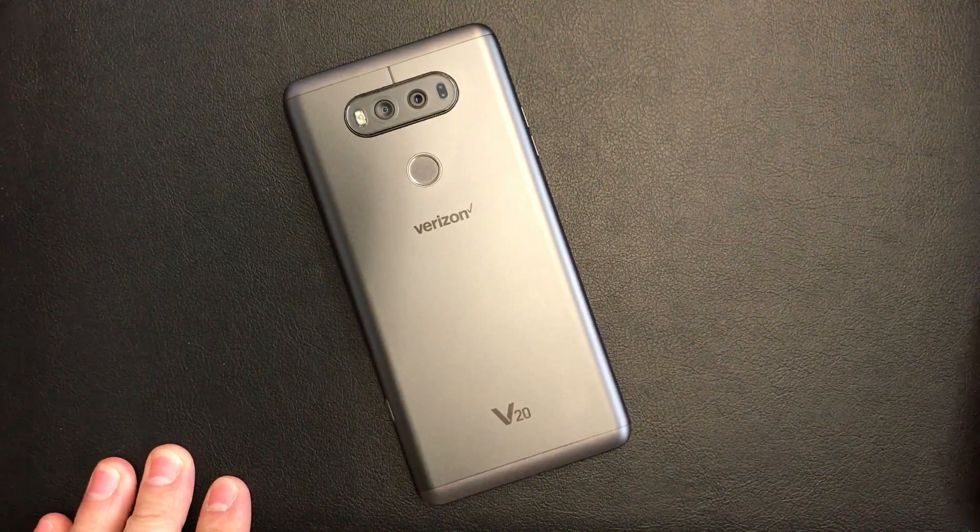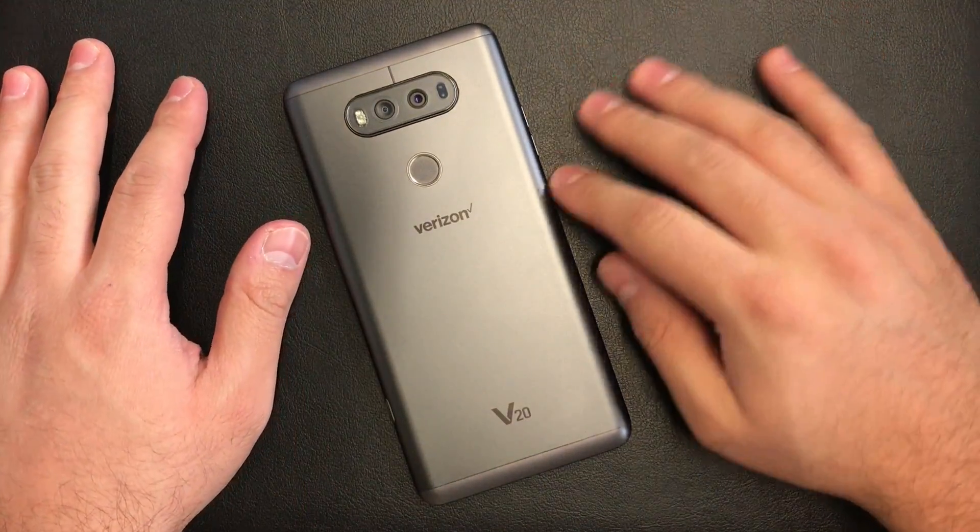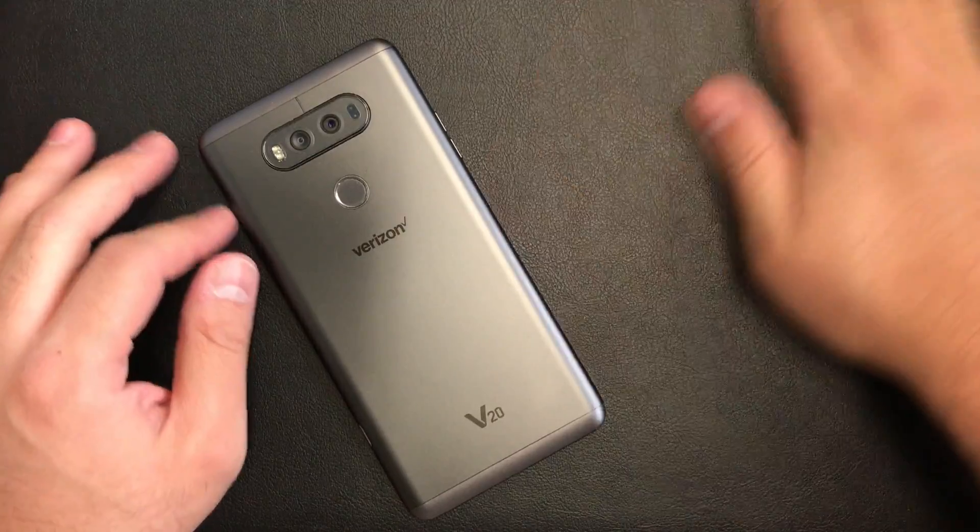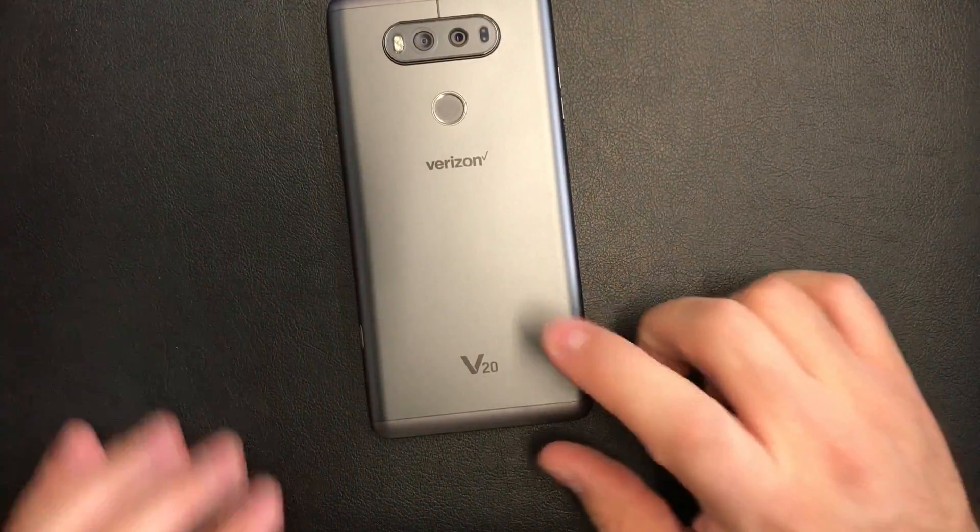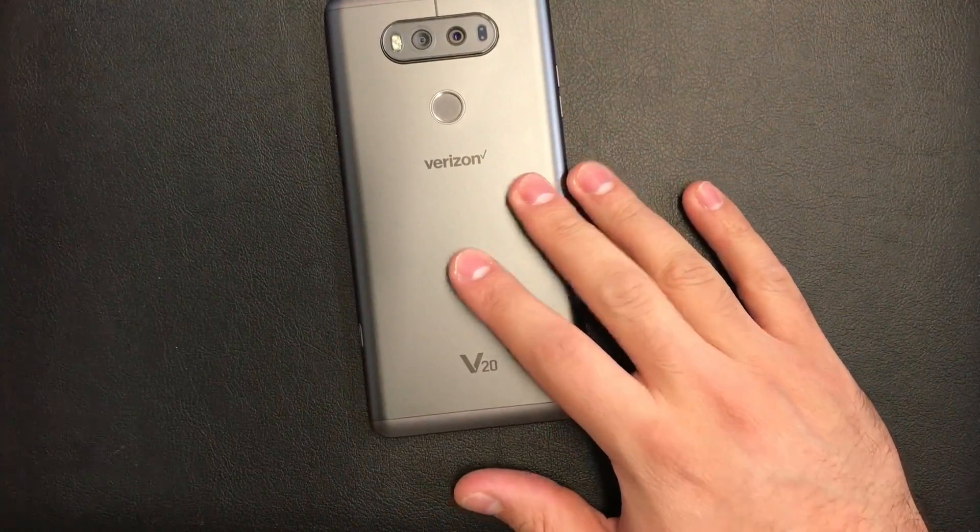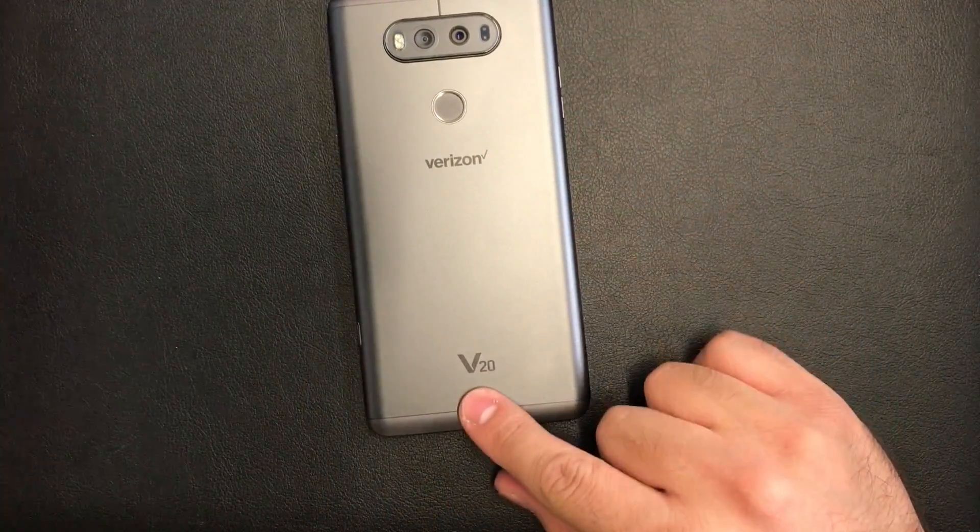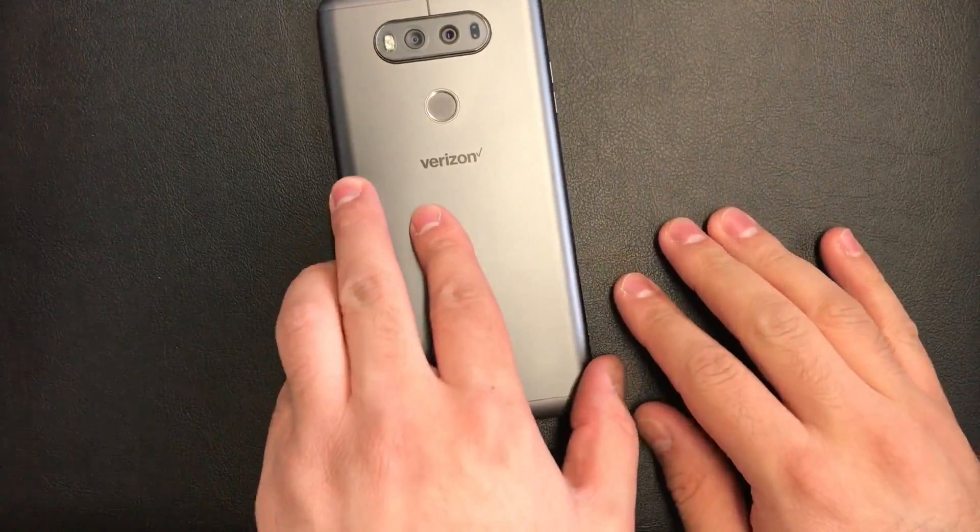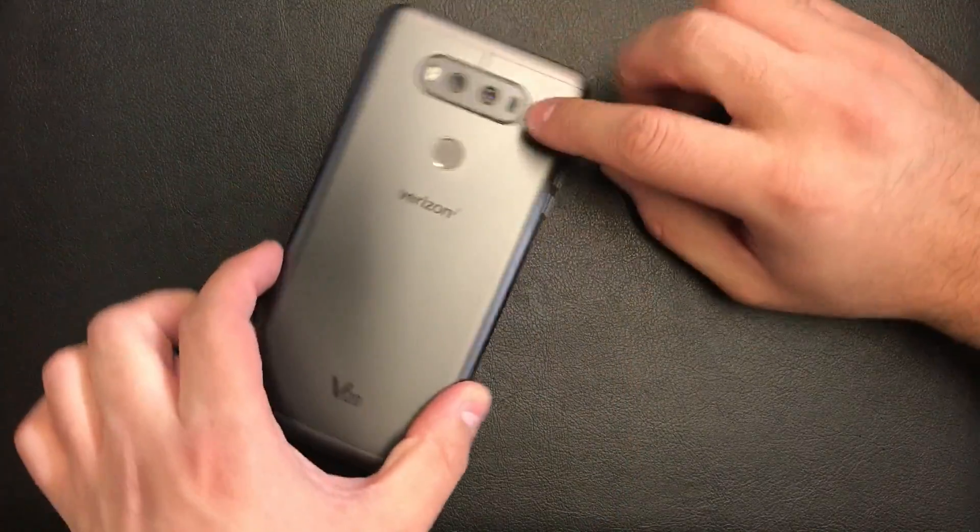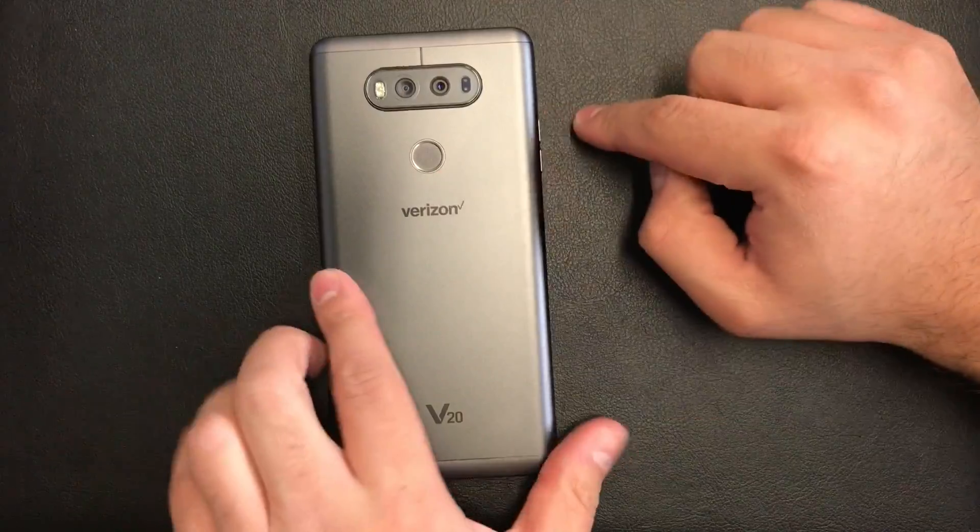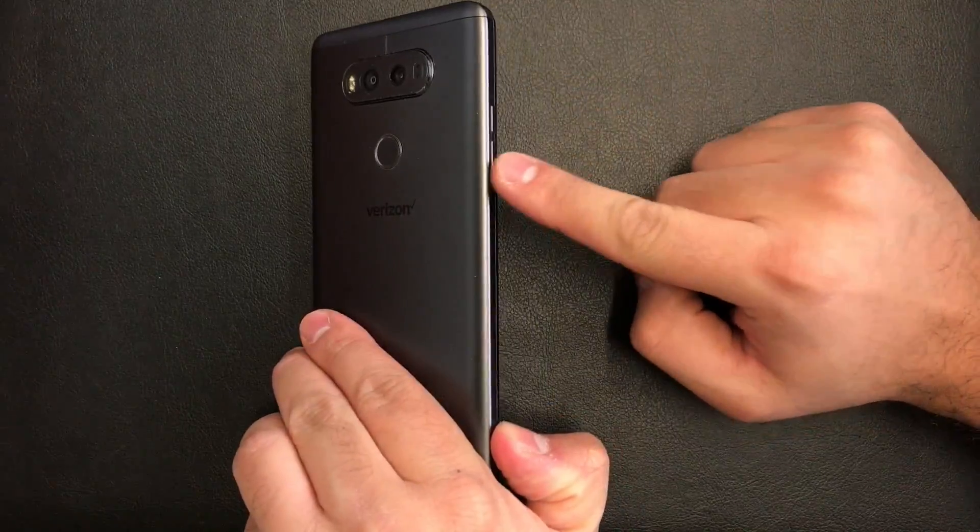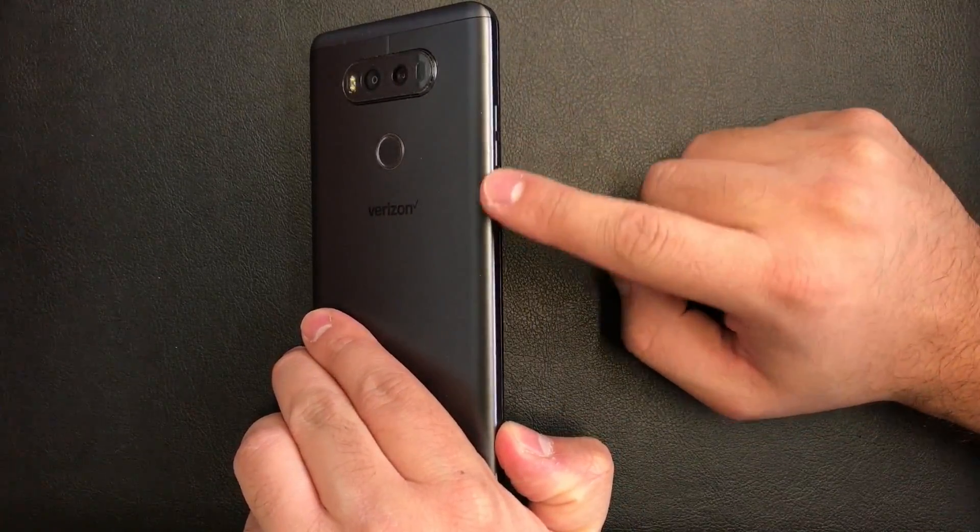Hello YouTube, today I'm going to be showing you how to hard reset your LG V20 from Verizon Wireless. To do this you're going to have to hold down the power button and the volume down at the same time.